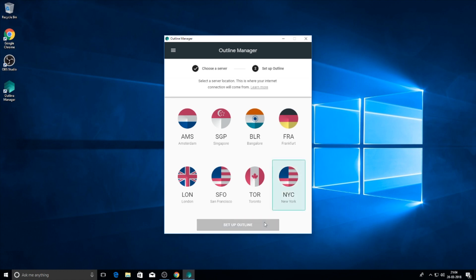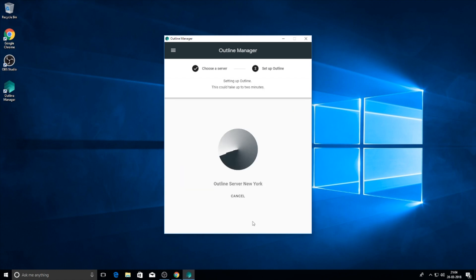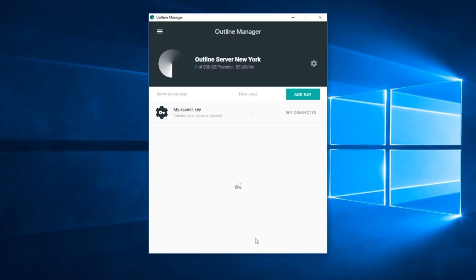Then just select the location, click on next. It will take 2 minutes to set up the server. After that, click on get connected. It will give you an access code which you need to copy and then download the Outline client.